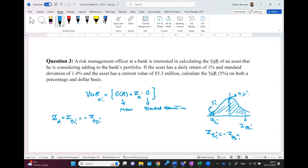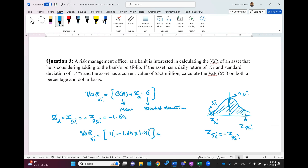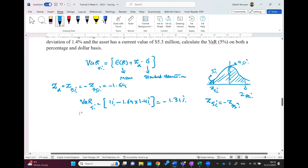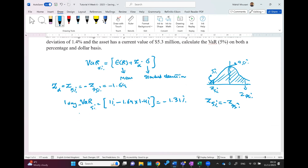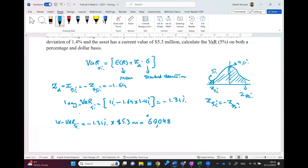Z of 5% equals minus z of 95%, which is −1.64 or −1.65. Now we calculate the 5% VaR: expected return of 1% plus (−1.64) times sigma of 1.4%, giving approximately −1.31%. So the one-day VaR at 5% is −1.31%. With 5% probability, the loss within one day won't exceed 1.31%. The dollar VaR is −1.31% times 5.3 million, which equals approximately $69,048.